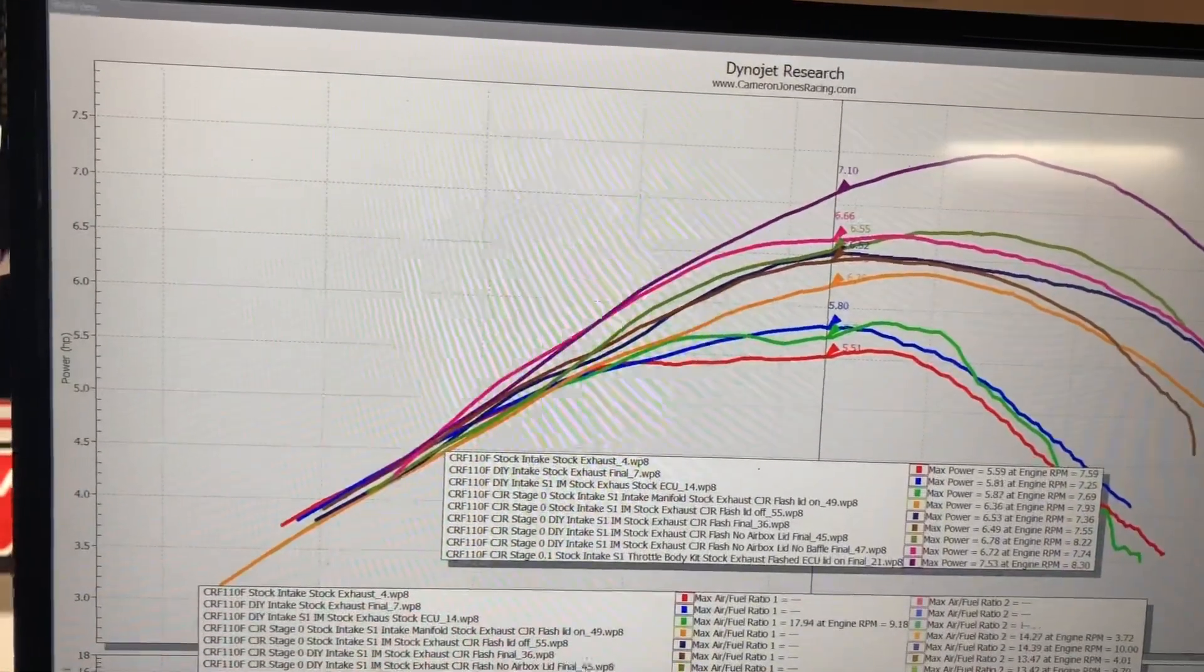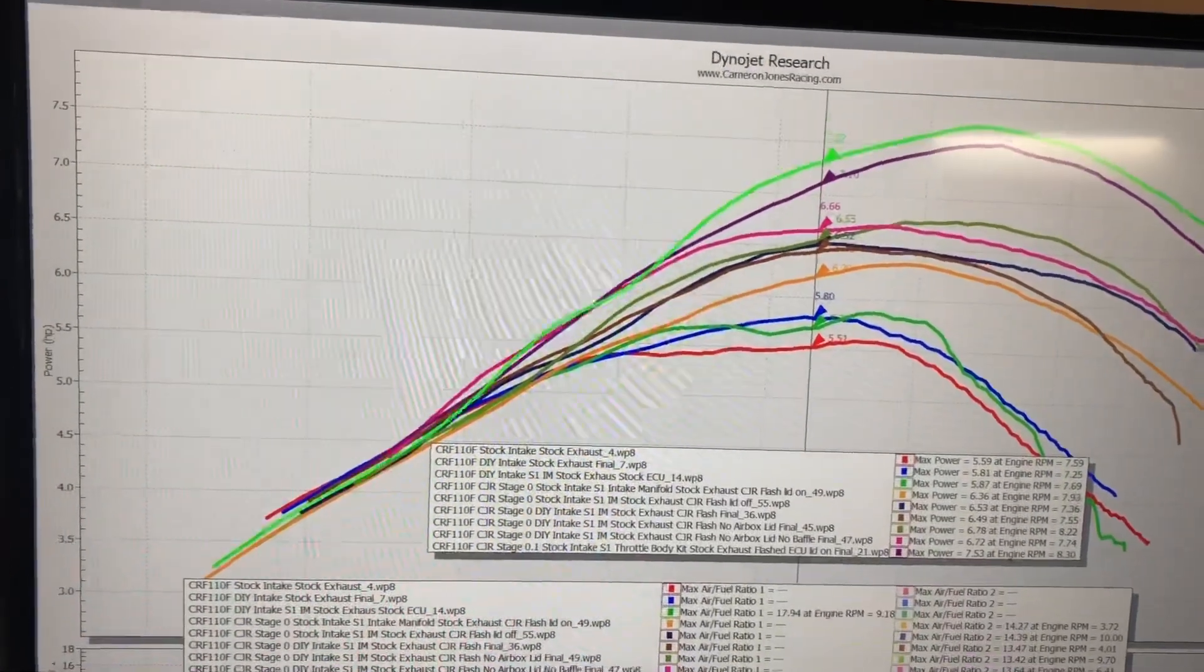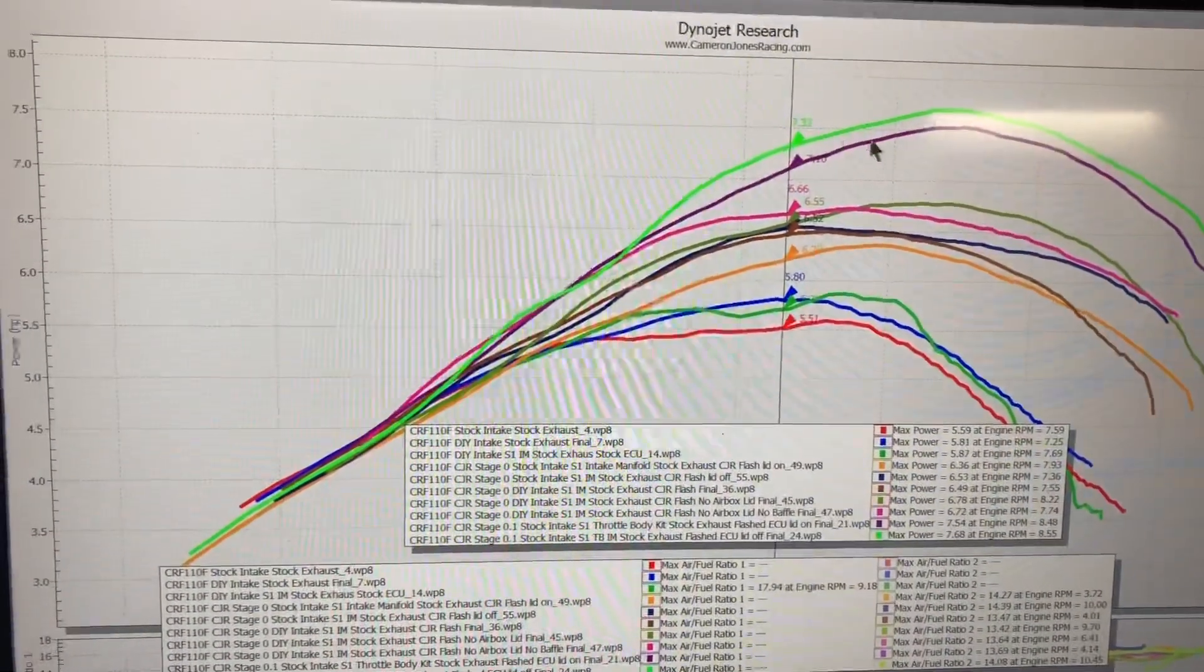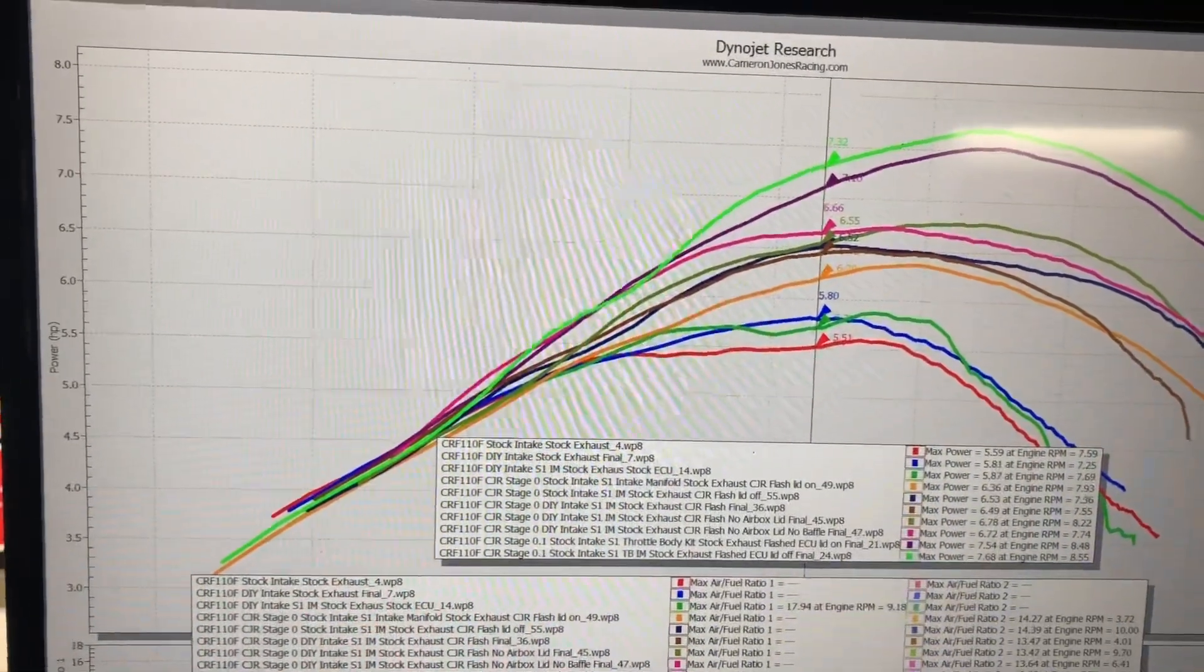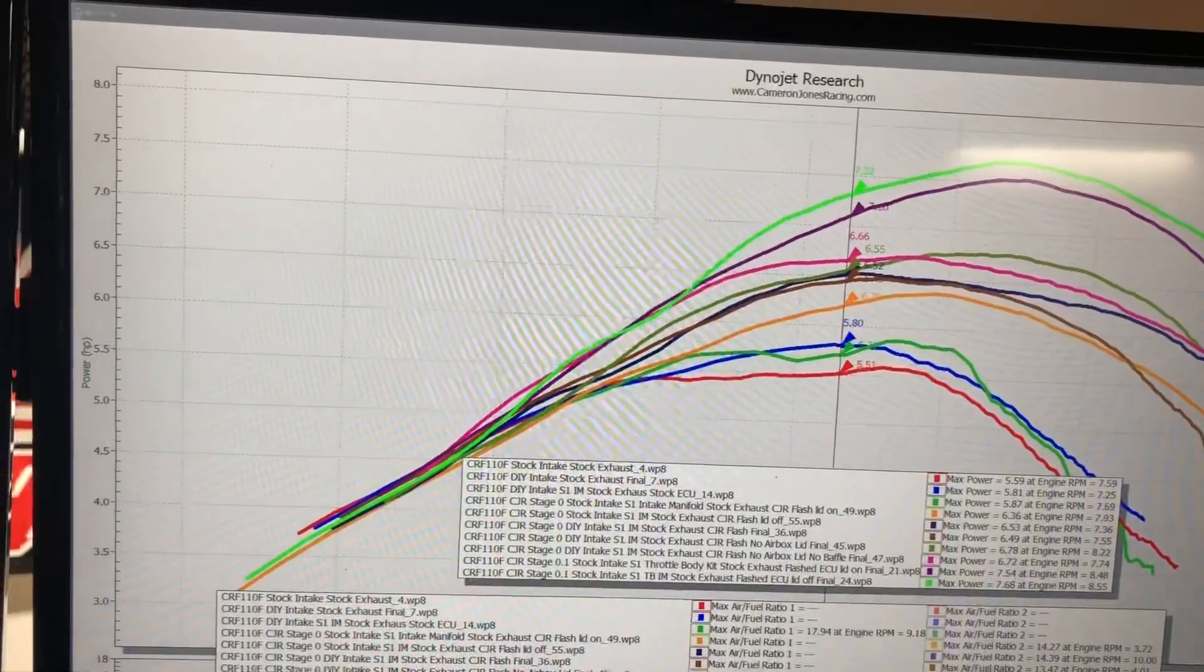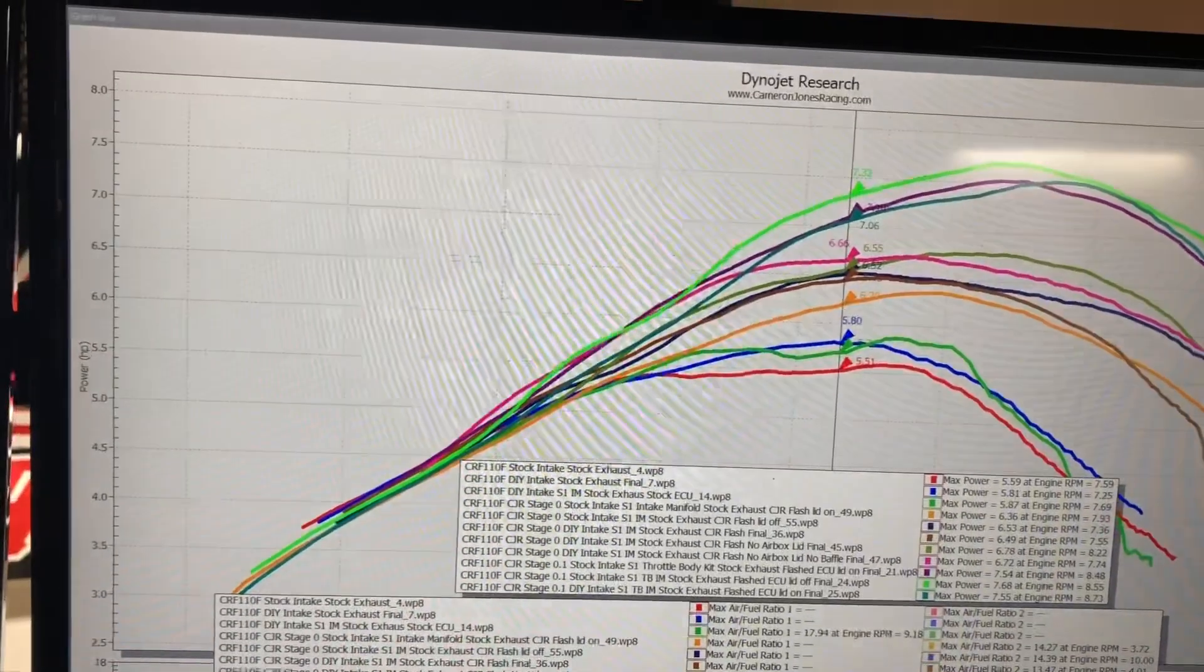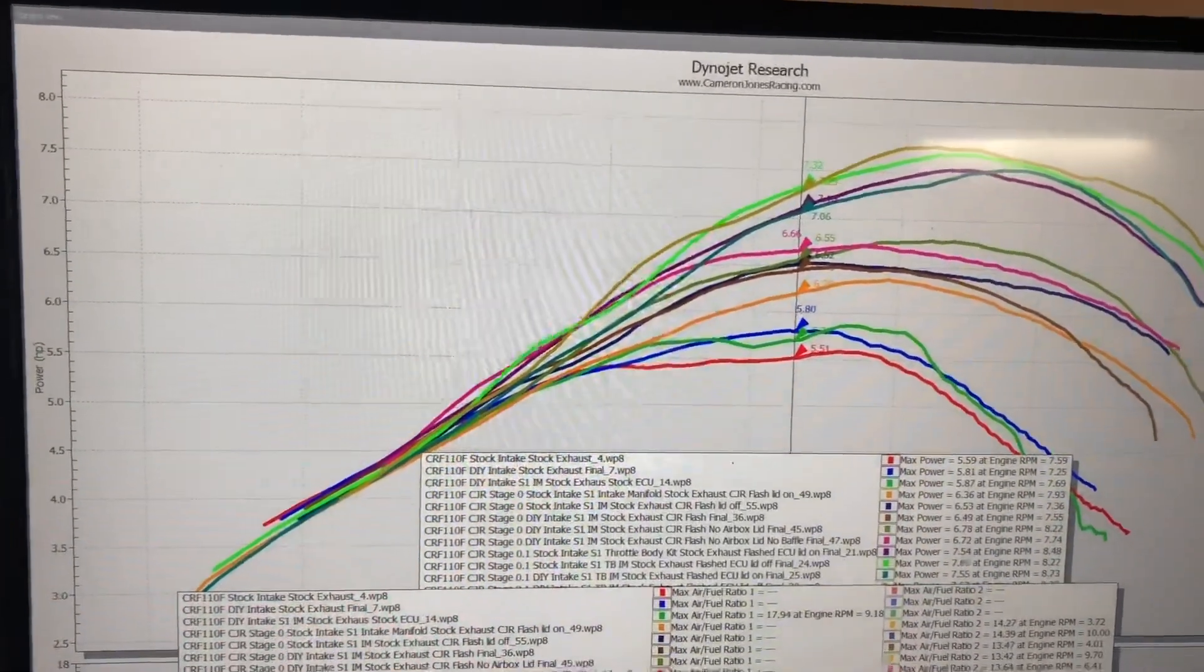Let's go over to the lid off. This is the stock intake tube, lid on versus lid off, and then the DIY intake lid on versus lid off.